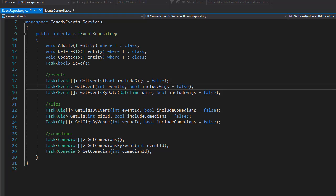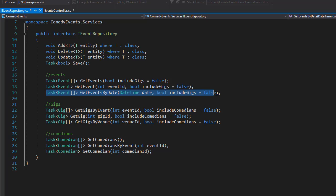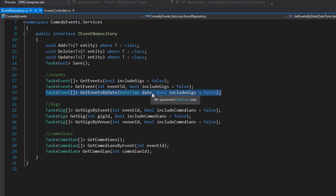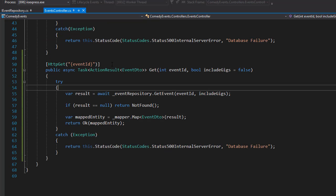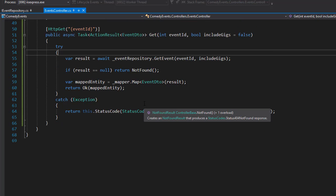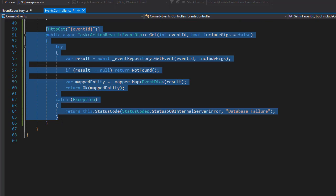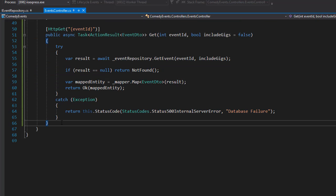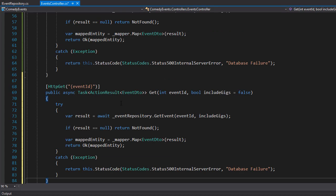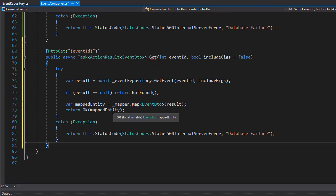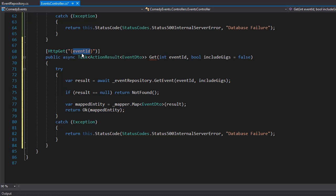The next action we're going to do is the one for get events by date. It expects a date as a search parameter and a boolean whether to include the gigs. Let's go to our controller and create this action. I'll just copy the one we coded before and paste it here. This is gonna be another HTTP get and the address I want to use is API slash events slash and then search.